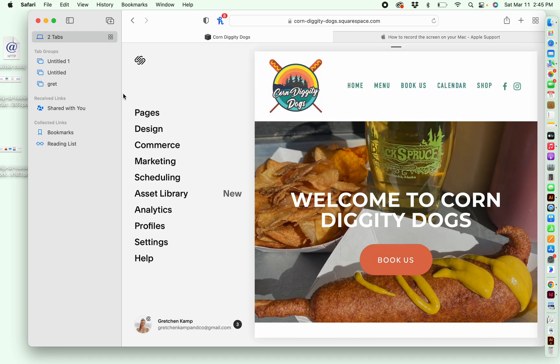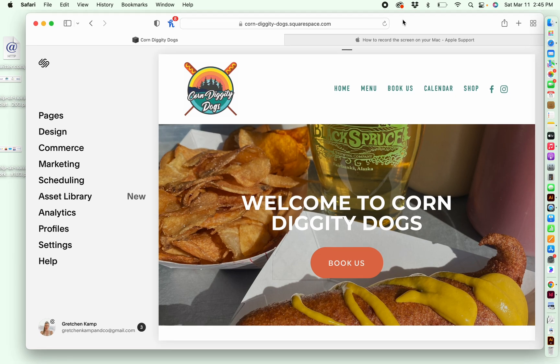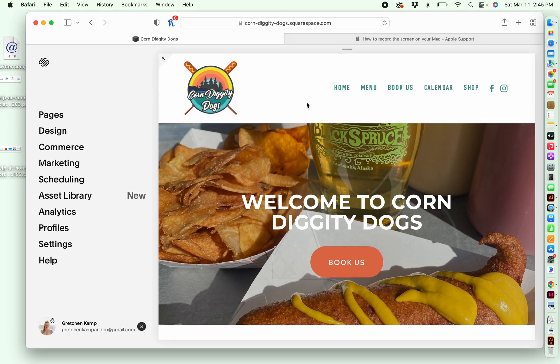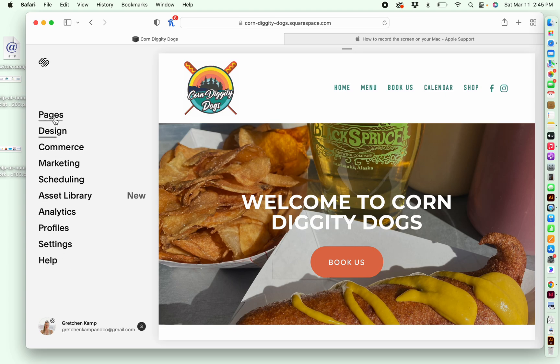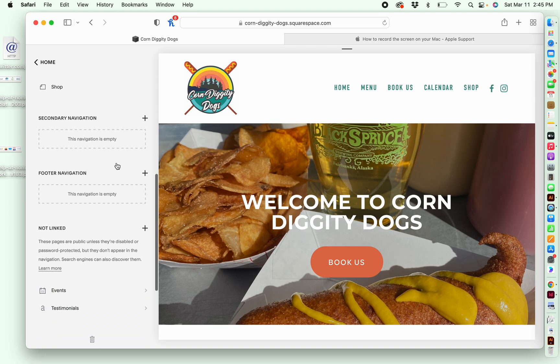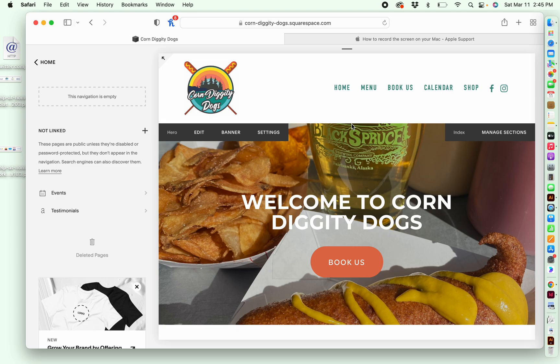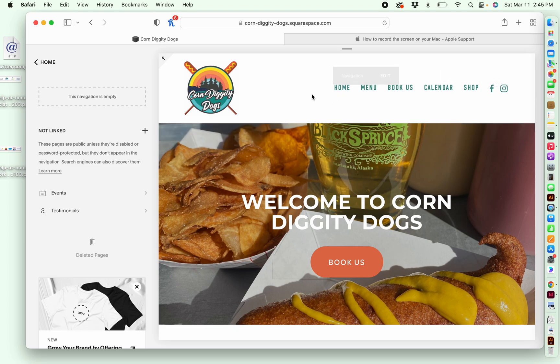And I'm just going to get rid of that to give myself a little bit more space. So I'm going to go over here to pages. We've got this dashboard on the left and we're going to go all the way down here, not linked. What it means when it says not linked, all that means is that those pages are just not showing up over here in the top navigation, but they are still active pages on the website.